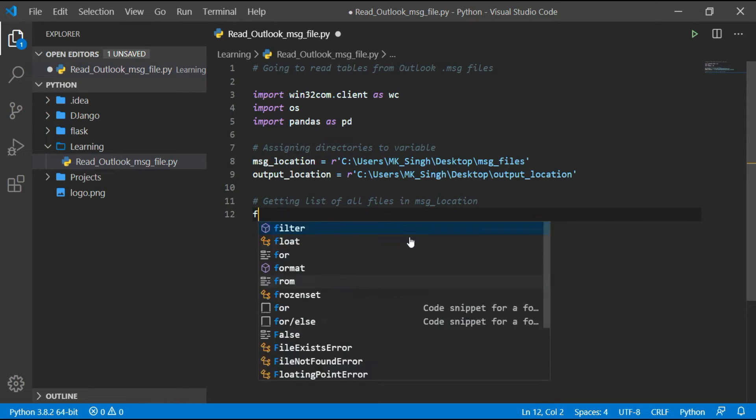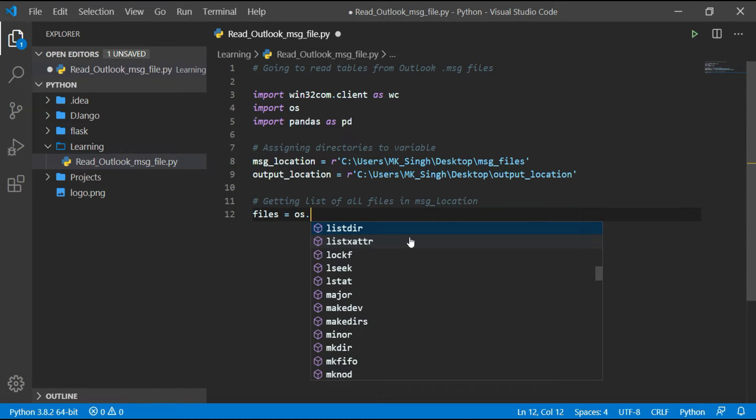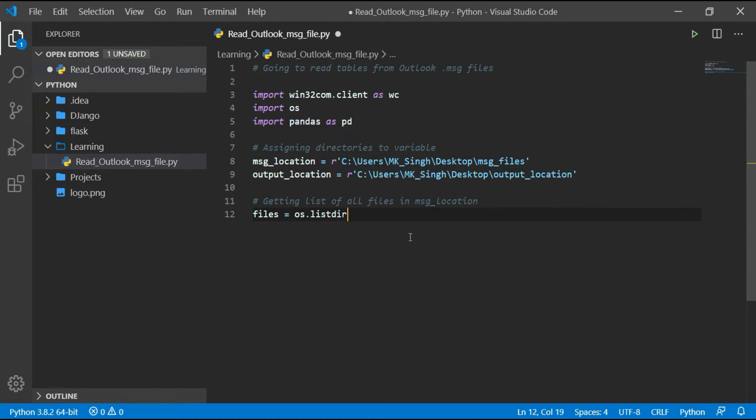Let's create a list of files in message location input folder.